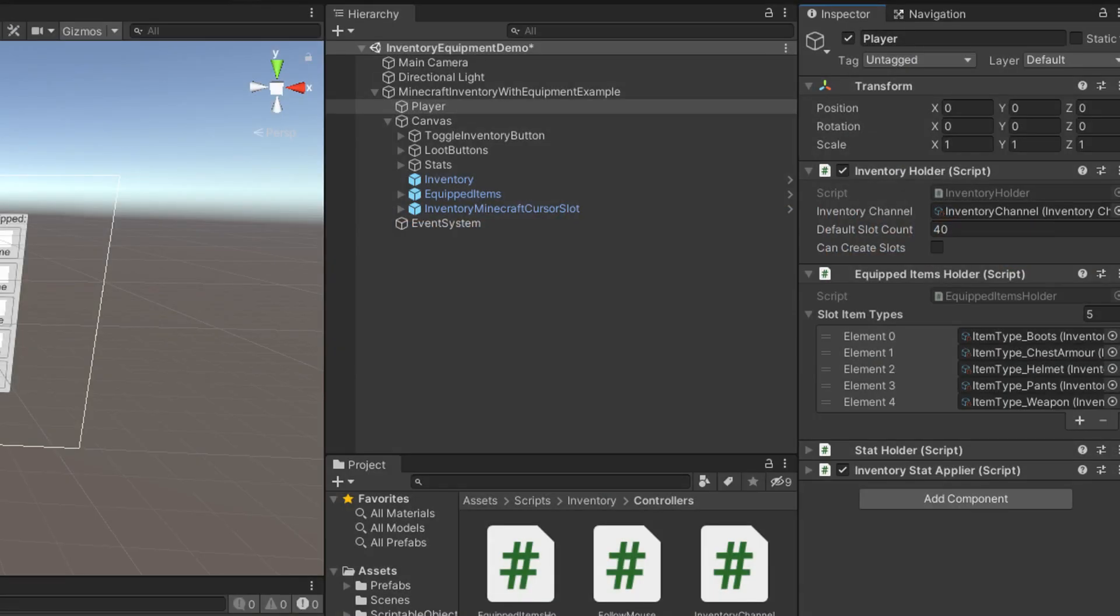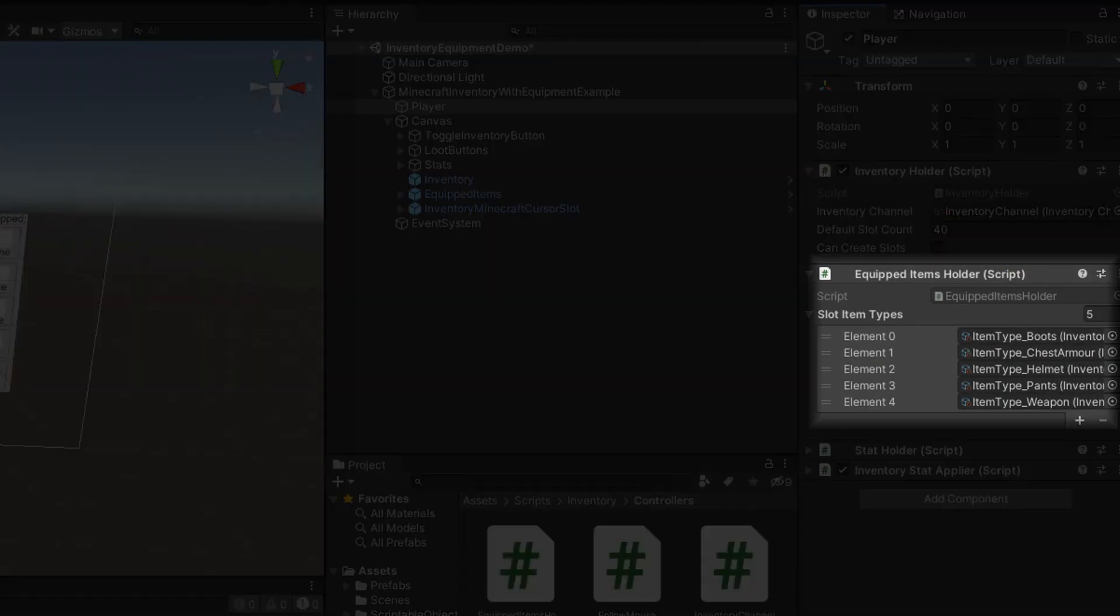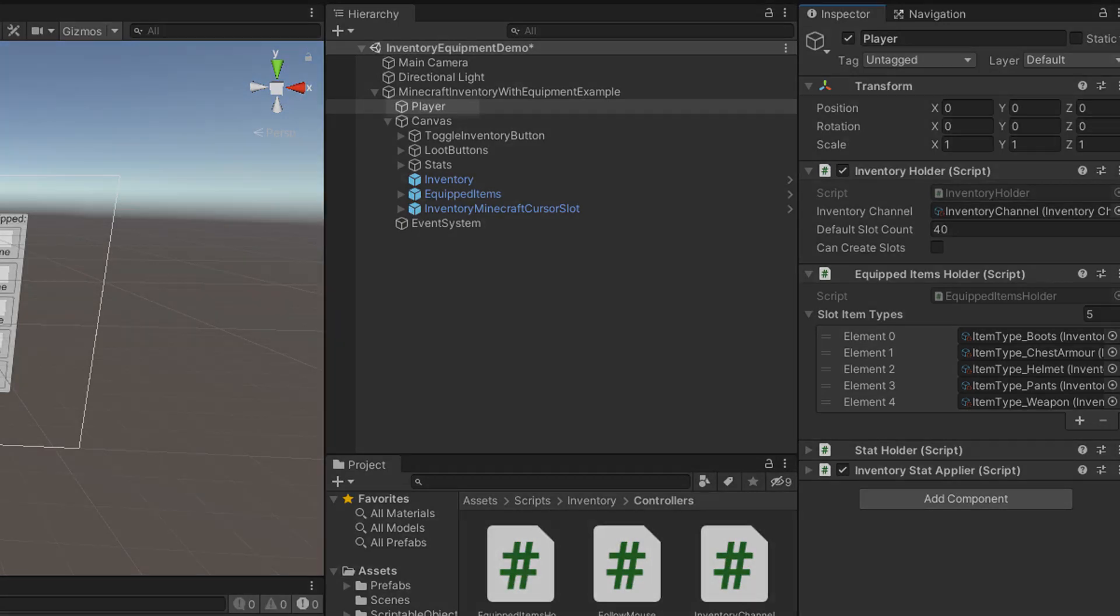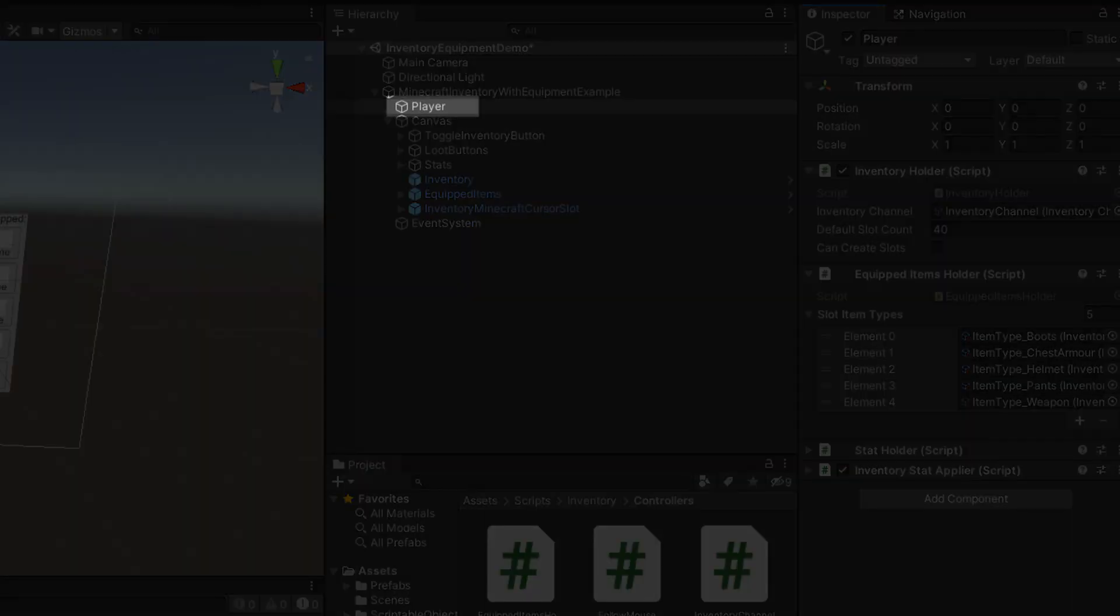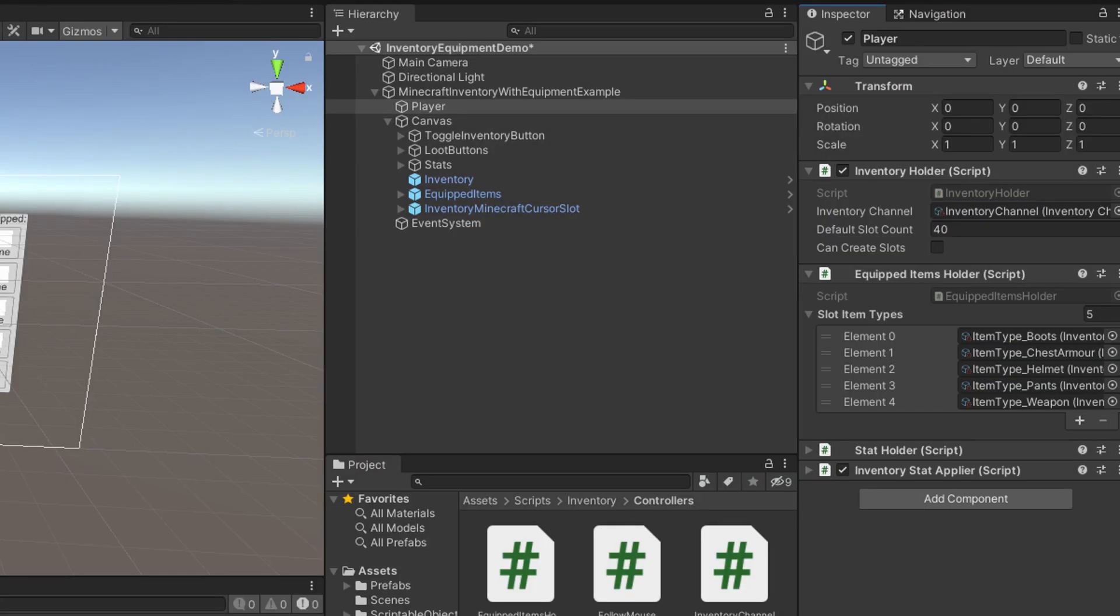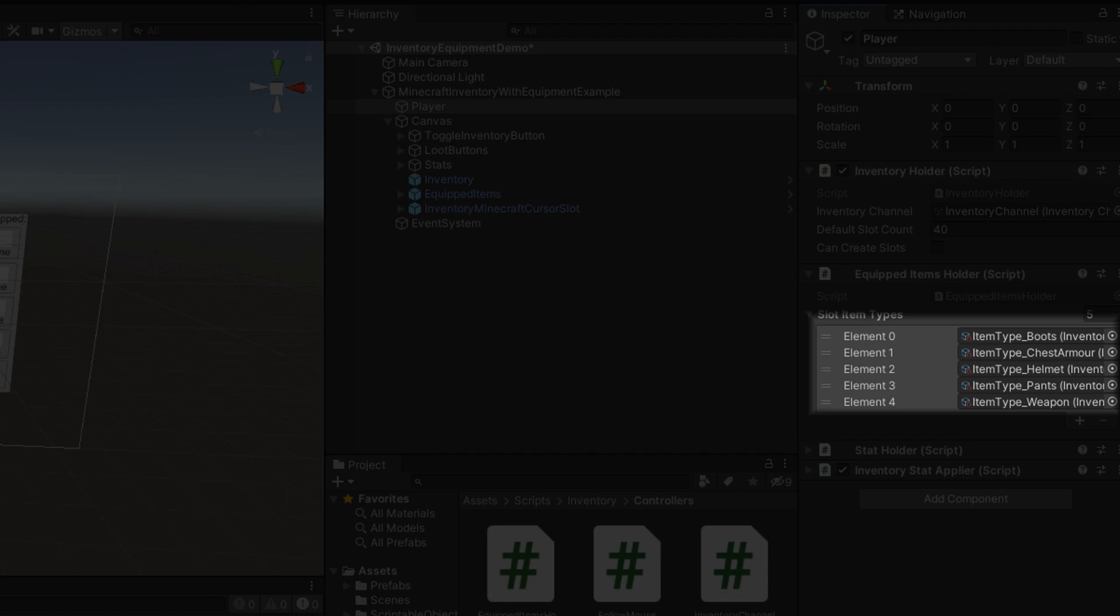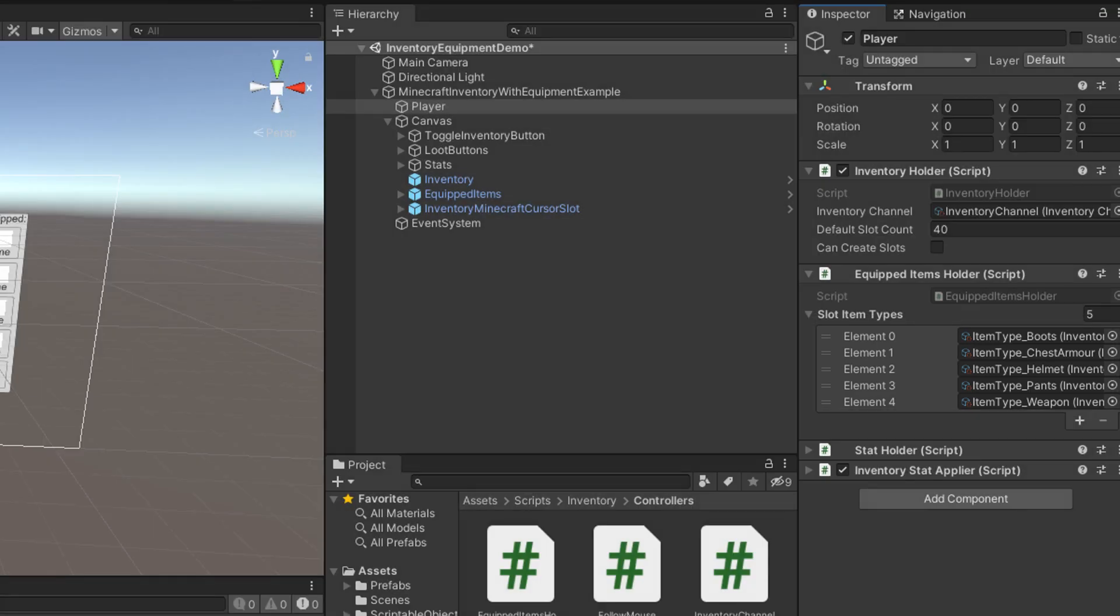To implement it, I created a new component called EquippedItemsHolder. This component will go on the same game object as the inventory holder. In other words, the player game object. This component will simply contain an inventory. And each slot in the inventory will be created to accept a specific type of item. More details on that in the next part.